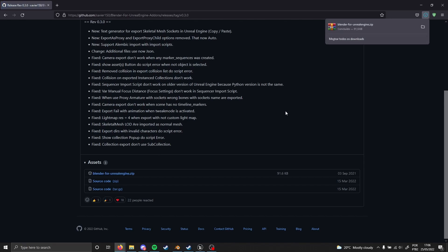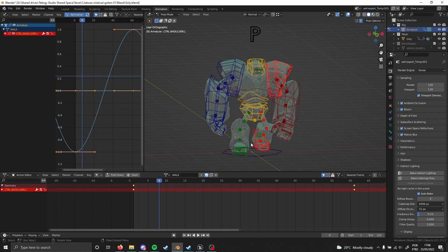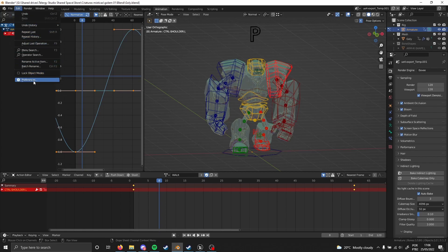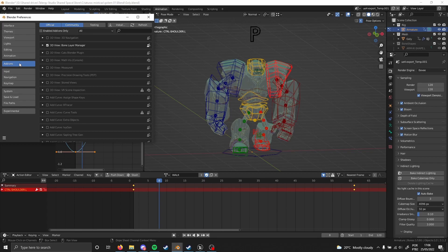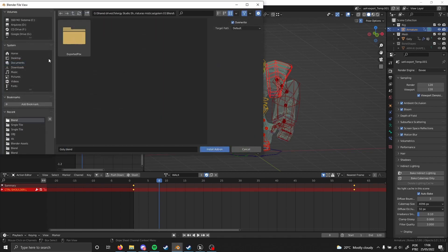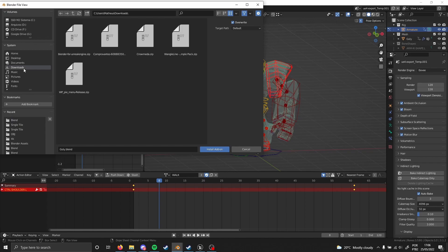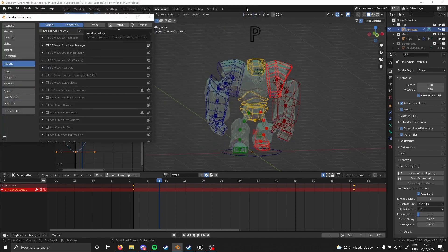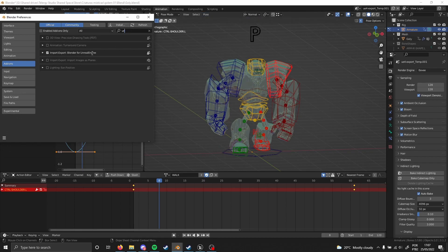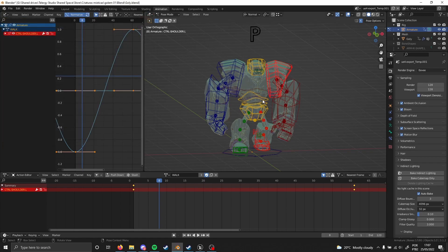The installation process is the same as any other add-on in Blender. Go to Edit > Preferences > Add-ons, then click Install and find where you downloaded it. Since I already have it installed, I won't do it again. Just click Install Add-on and you'll get Blender for Unreal Engine added.